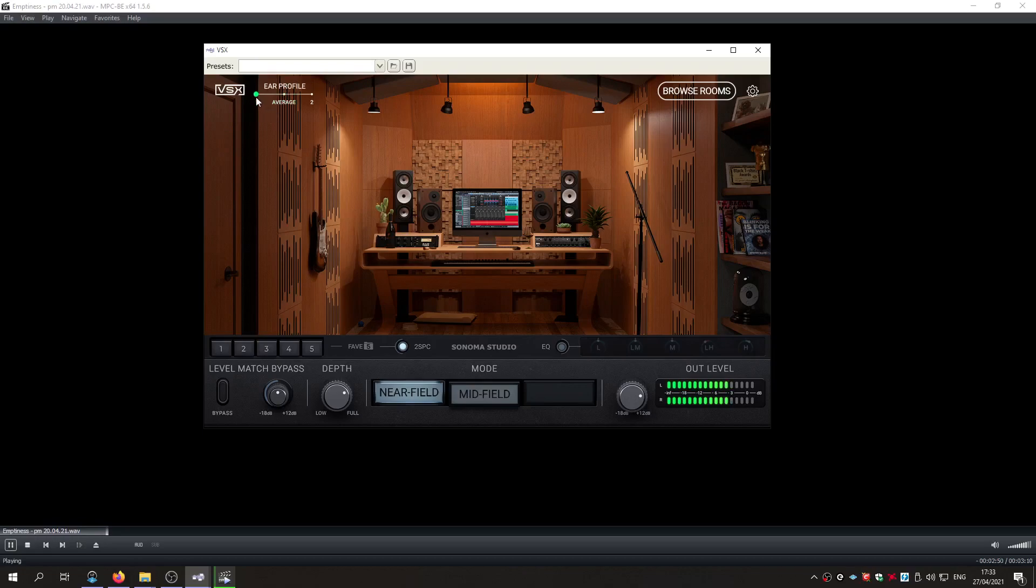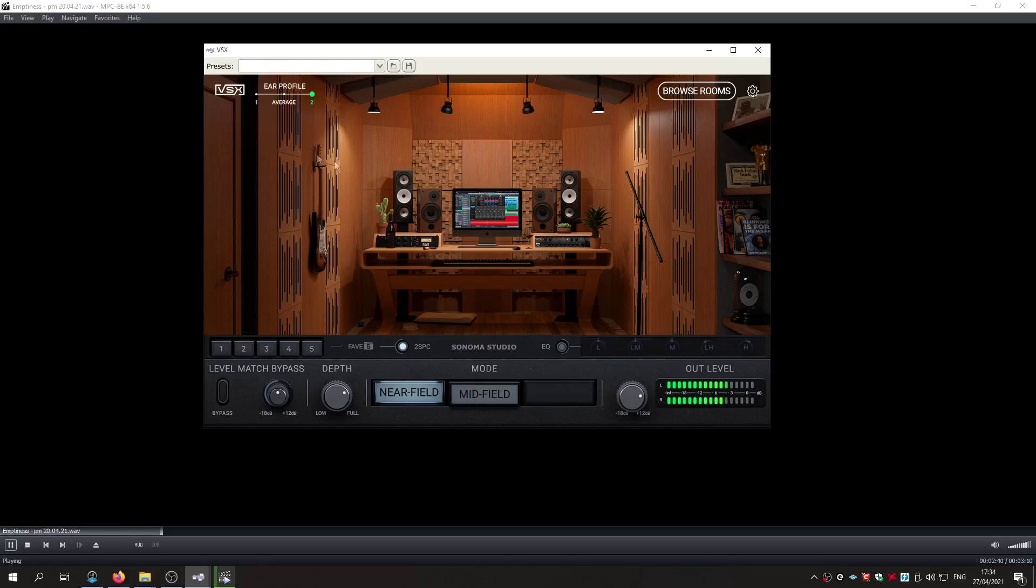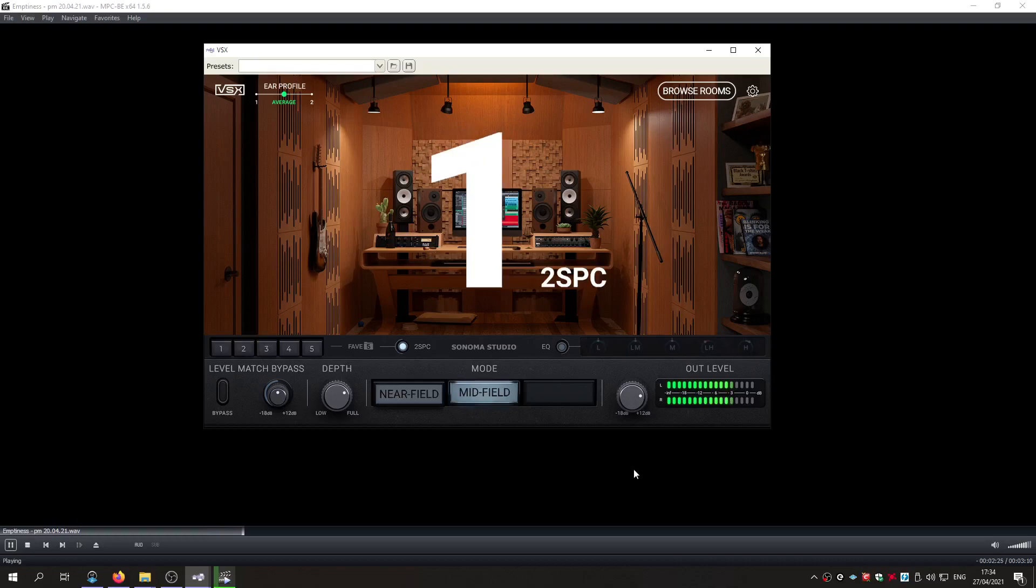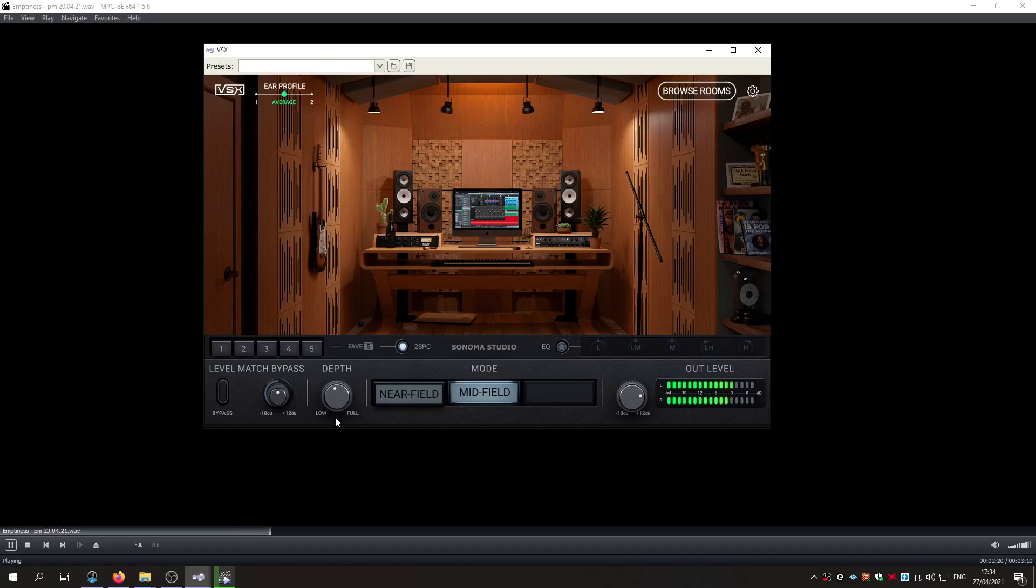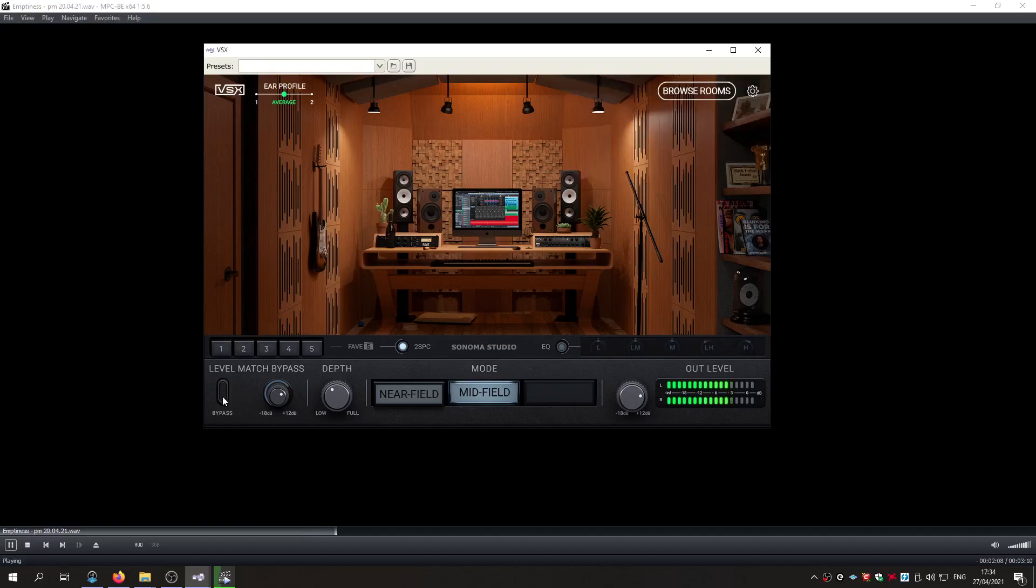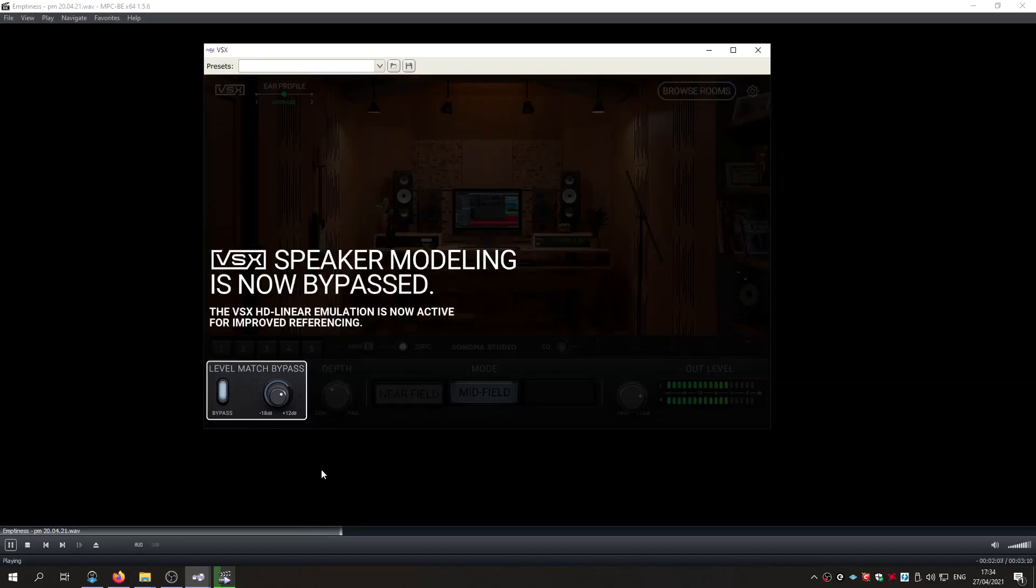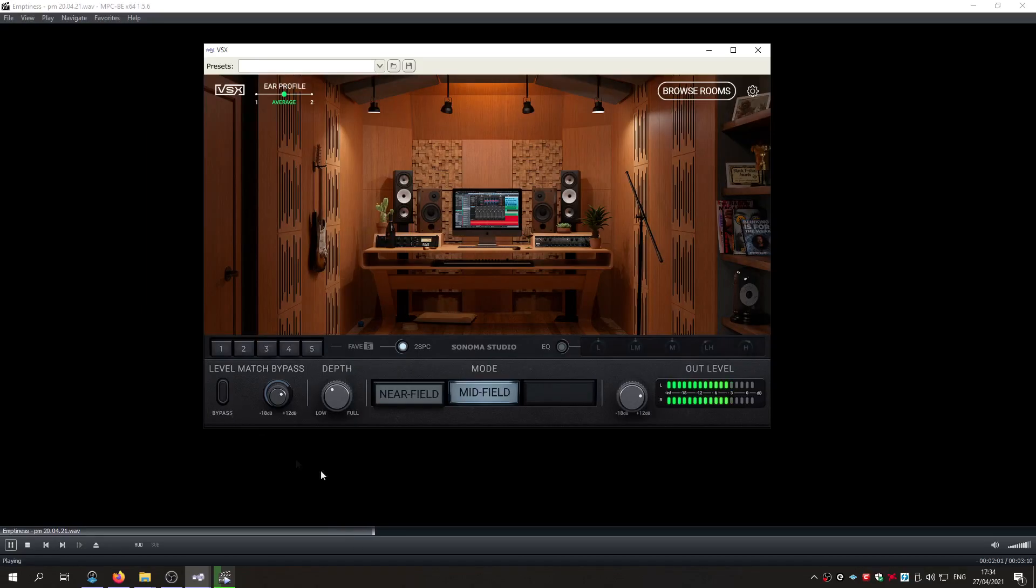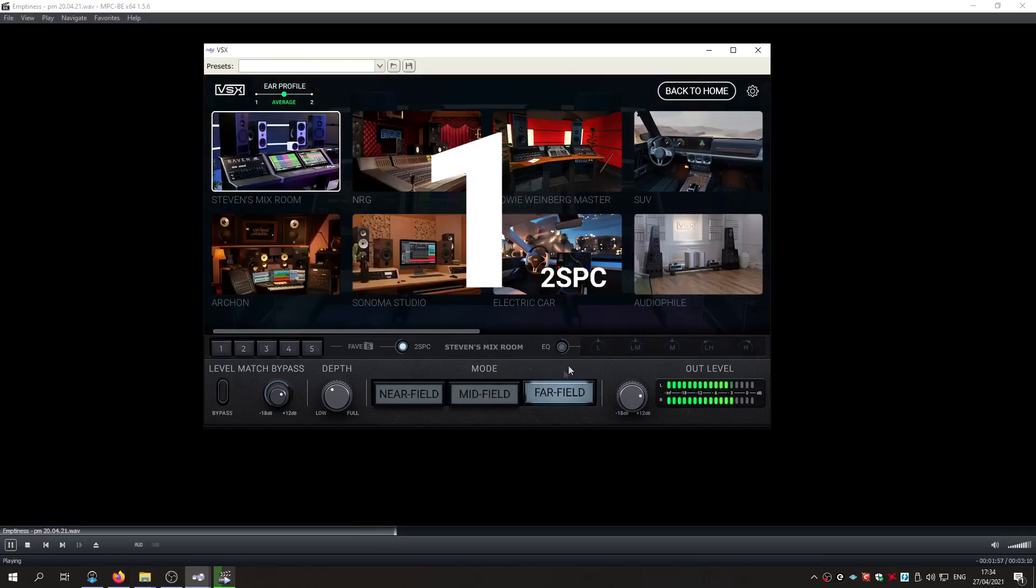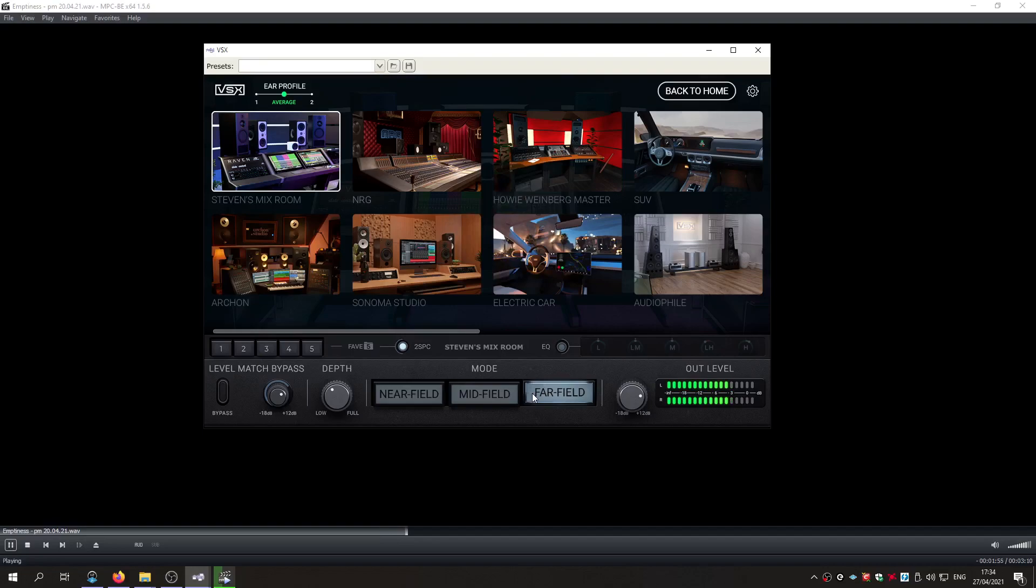So that's your profile one. You can hear the change there. Profile take. Then we'll switch to the midfields. The Stevens Room. The Farfield.